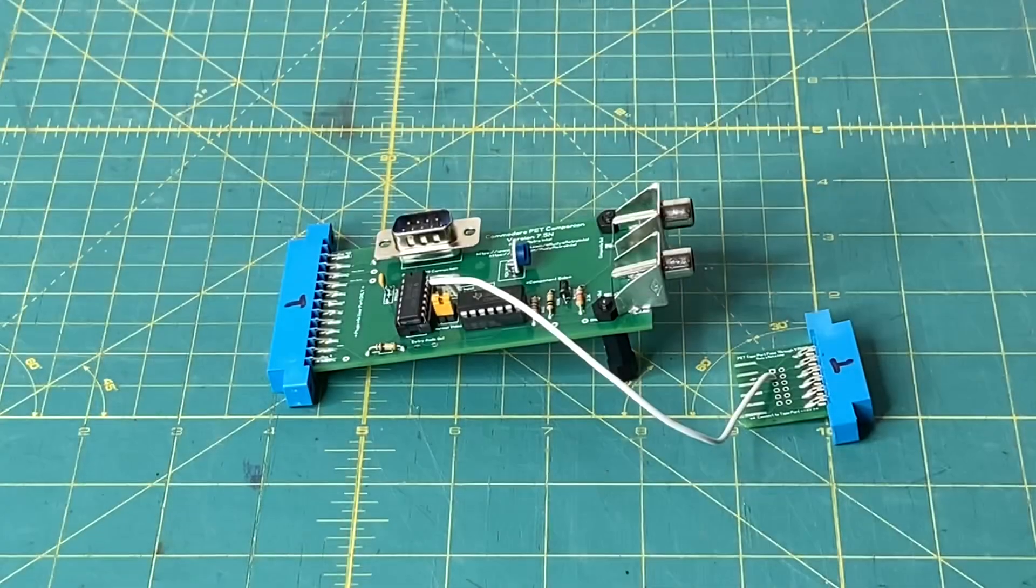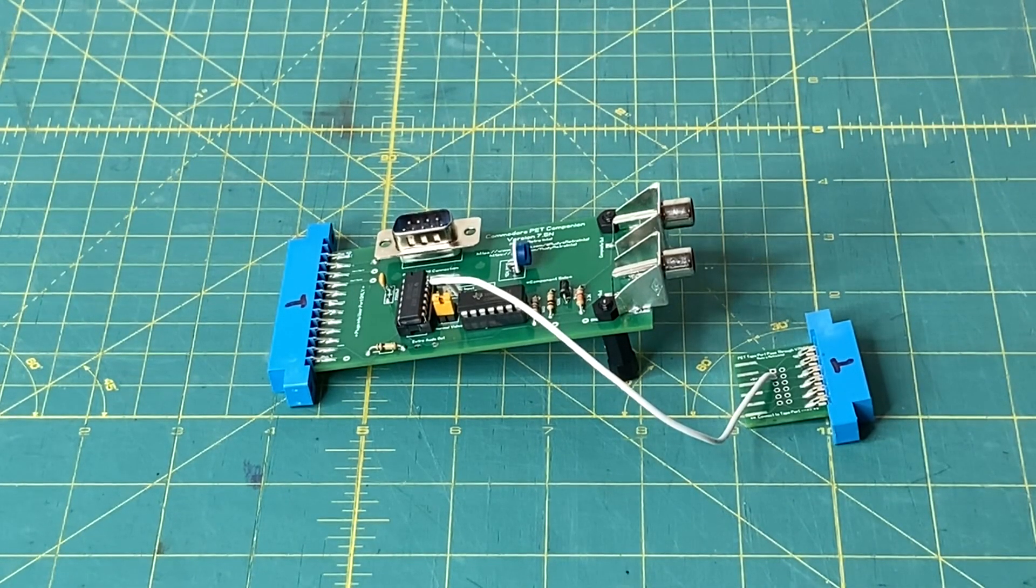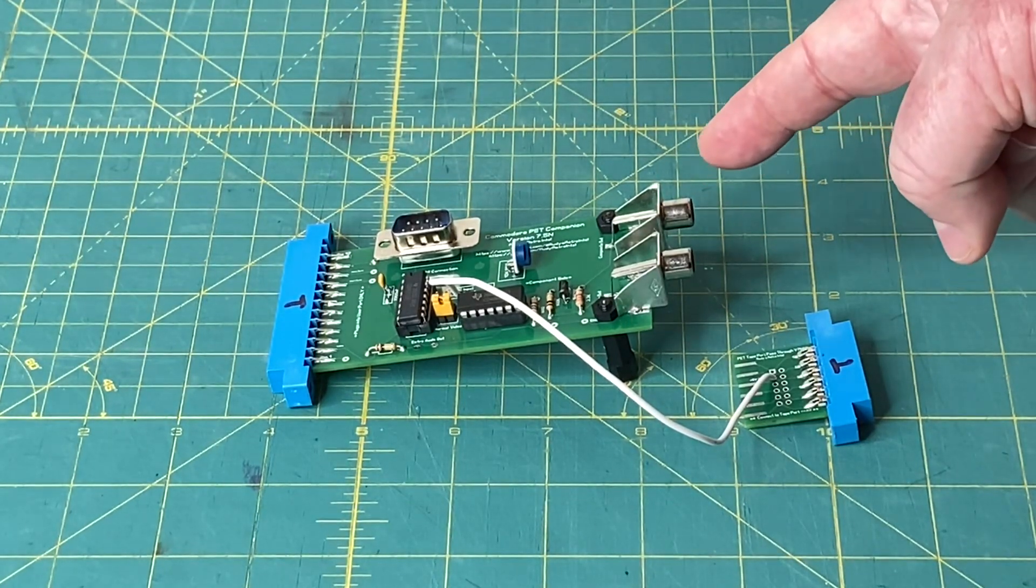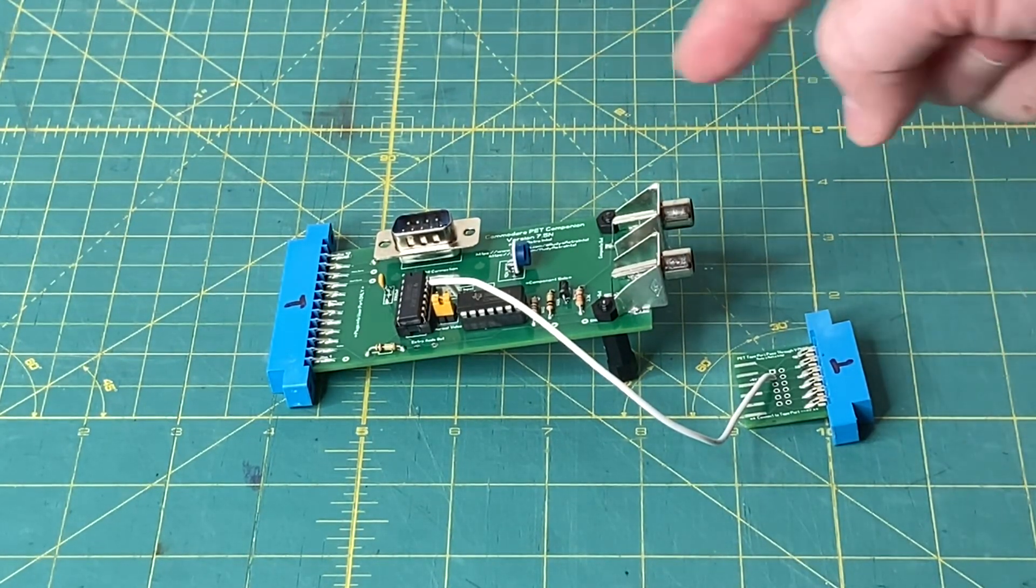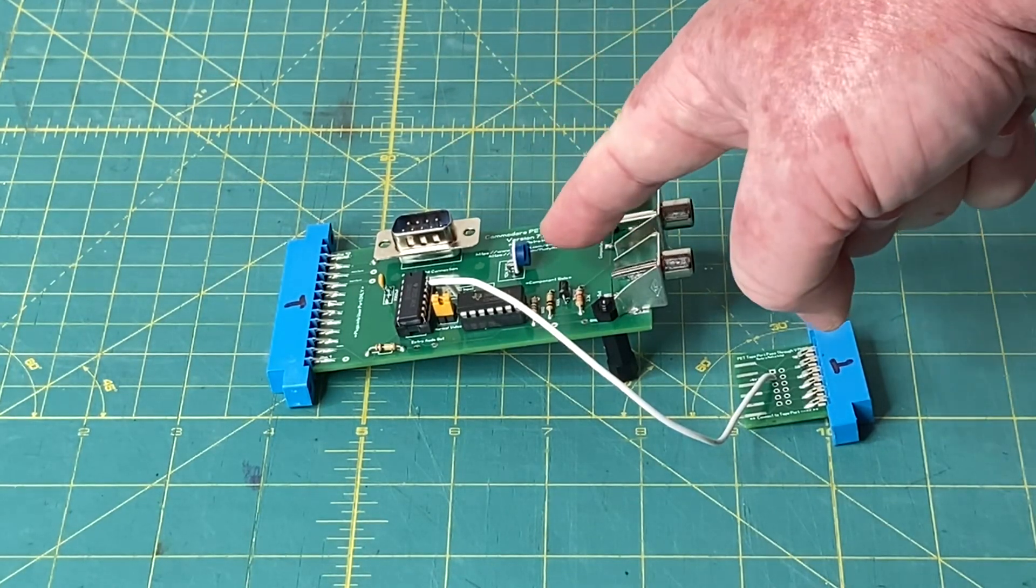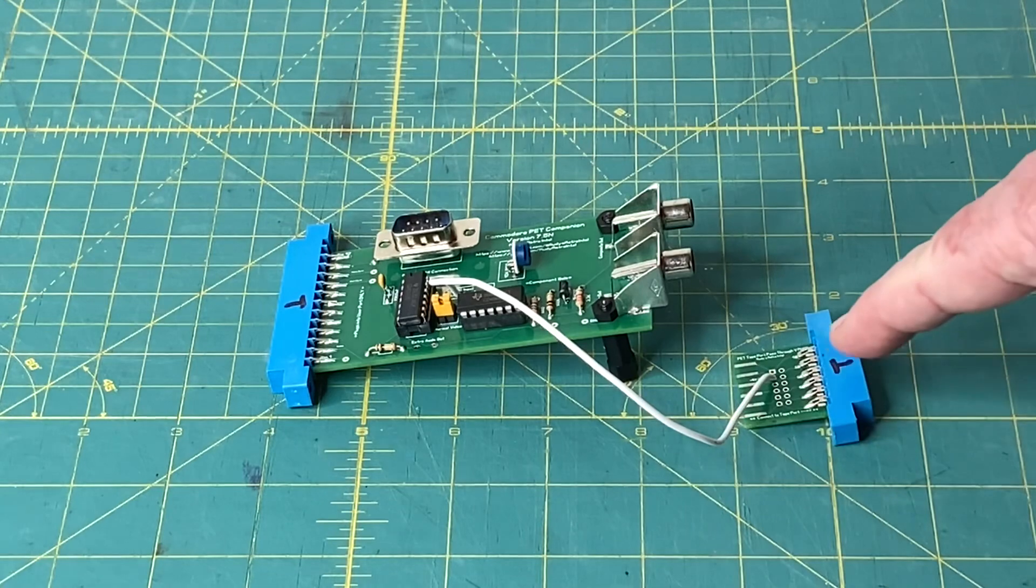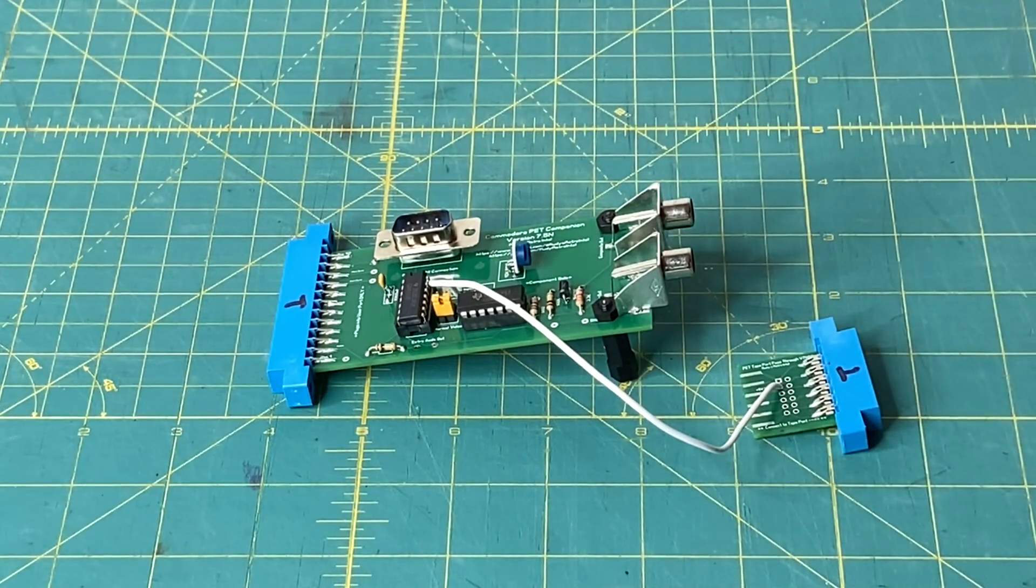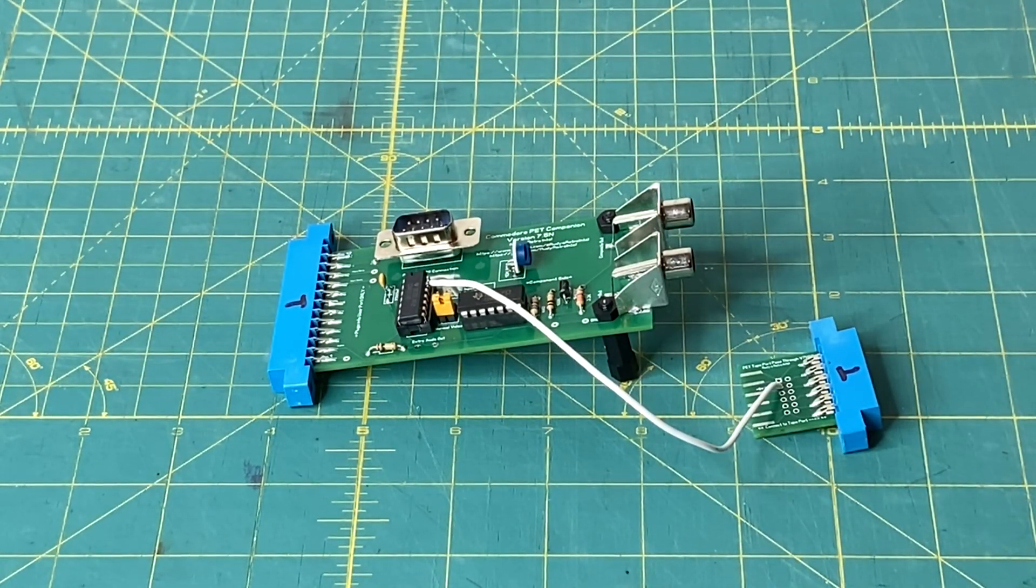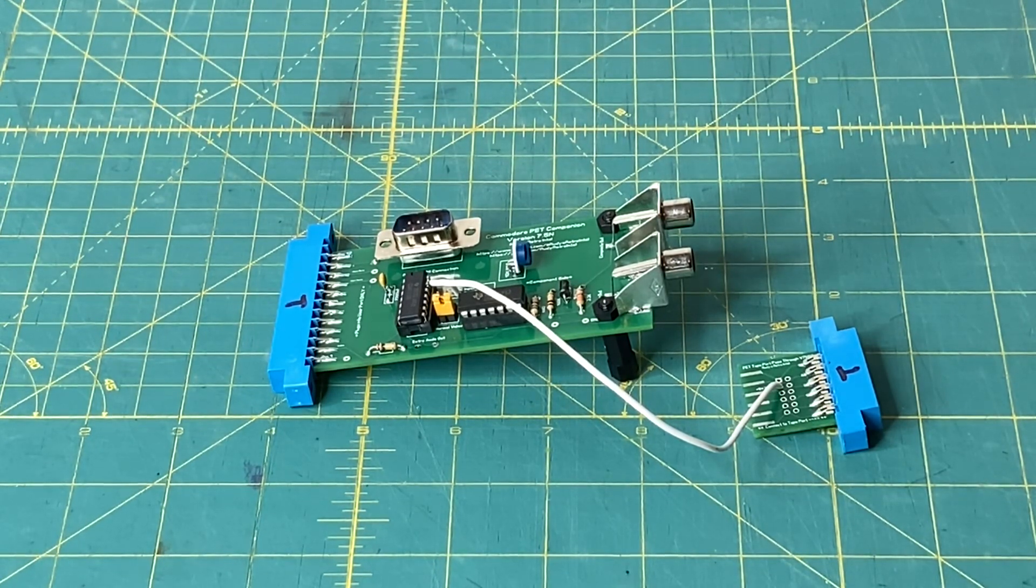Here is Commodore Pet Companion board version 7.5 and composite out, audio out, RGB to HDMI out, the potentiometer for adjusting signal, and of course the 5 volt tap. This is the unit that I will be demoing in this video.